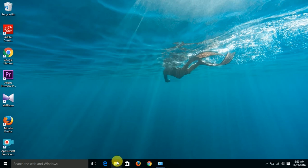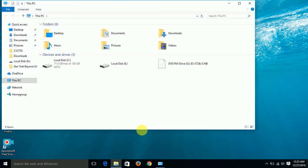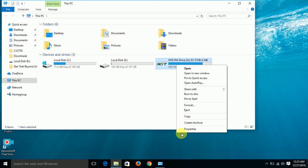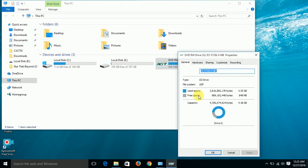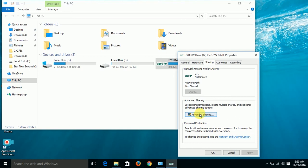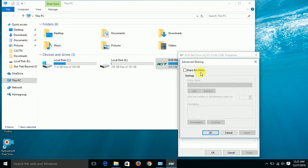We go into file explorer. This is the laptop with CD drive in it. Right click on the DVD or CD drive, select properties, sharing, click on advanced sharing, click on share this folder.